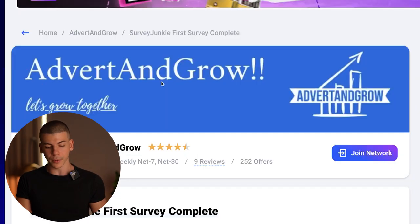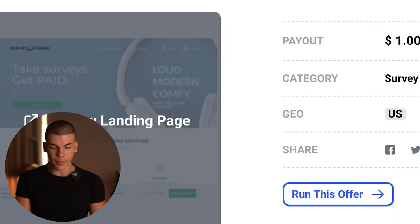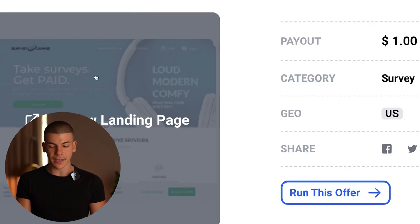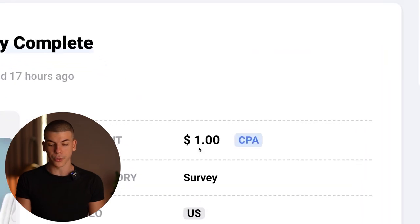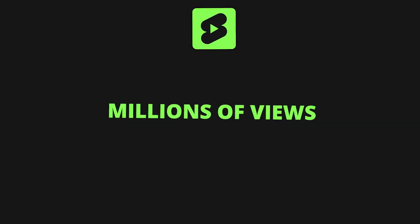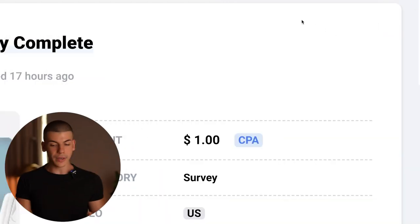Once you find an offer you want to promote, just click on it and join the network where the offer is hosted. You can even preview the landing page — it's basically going to be "take surveys, get paid for taking surveys." You'll be paid $1 per person that signs up through your link. That may not seem like a lot, but YouTube Shorts can get millions of views quickly. If you get a thousand signups, that's $1,000 in commissions.